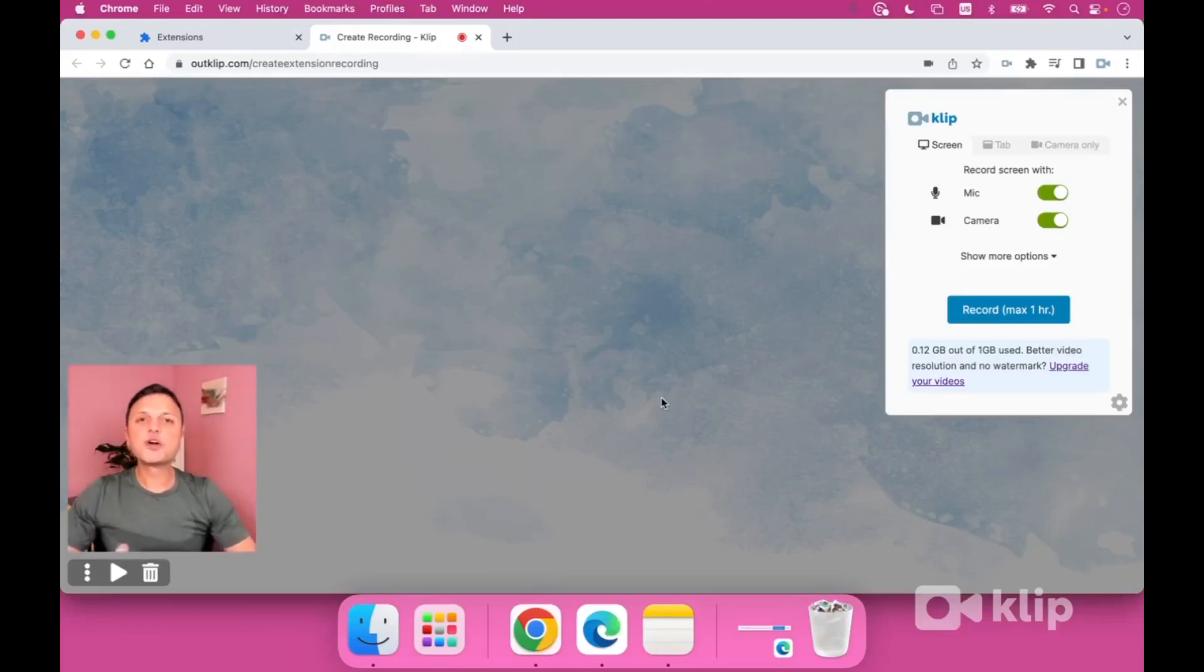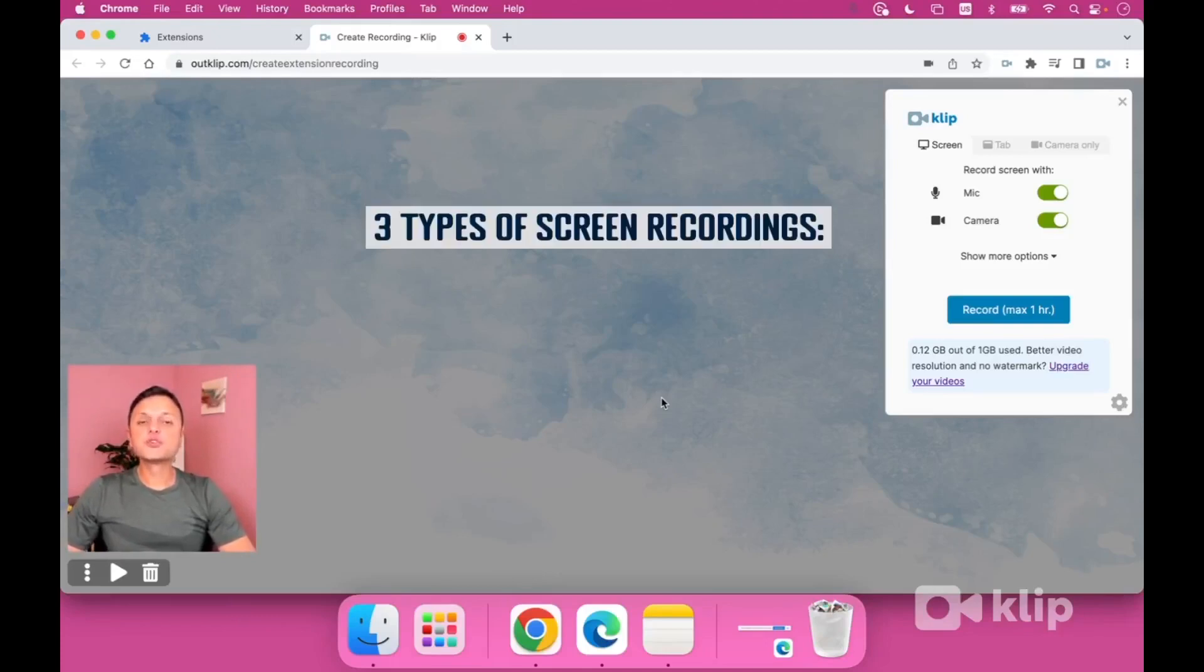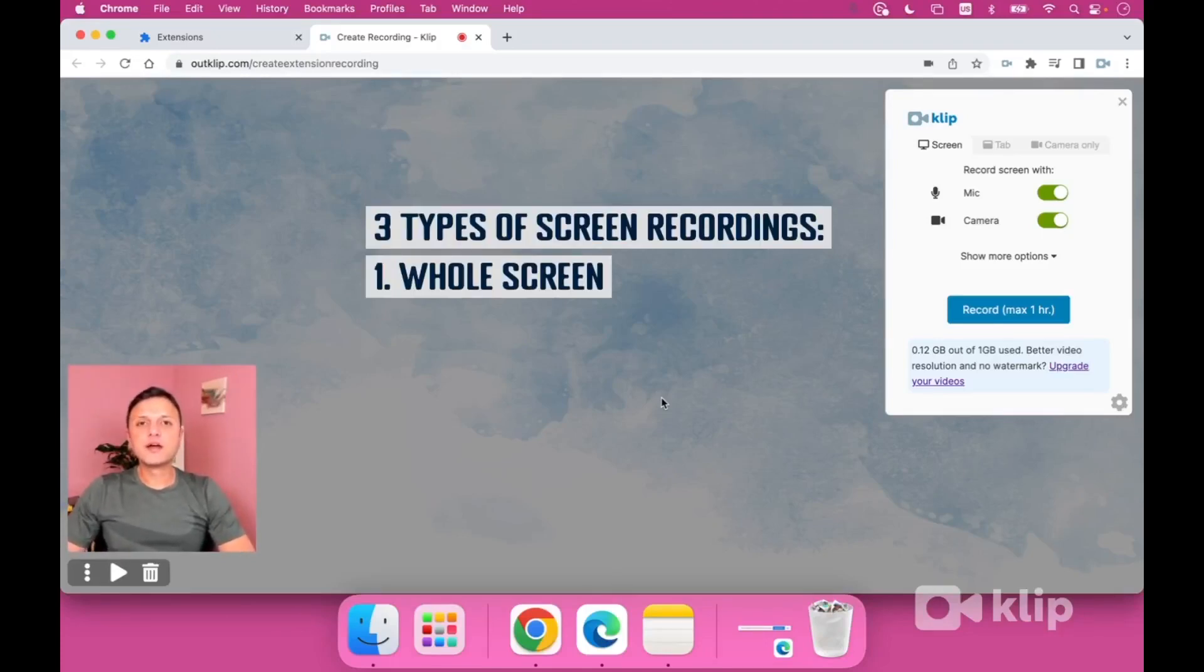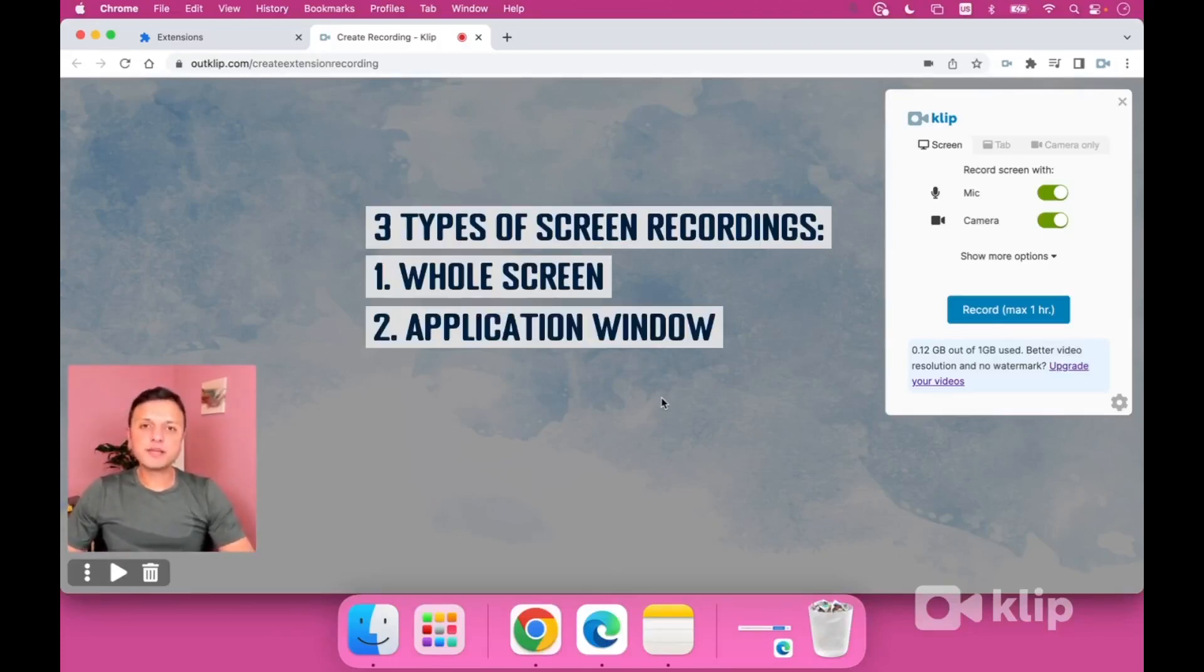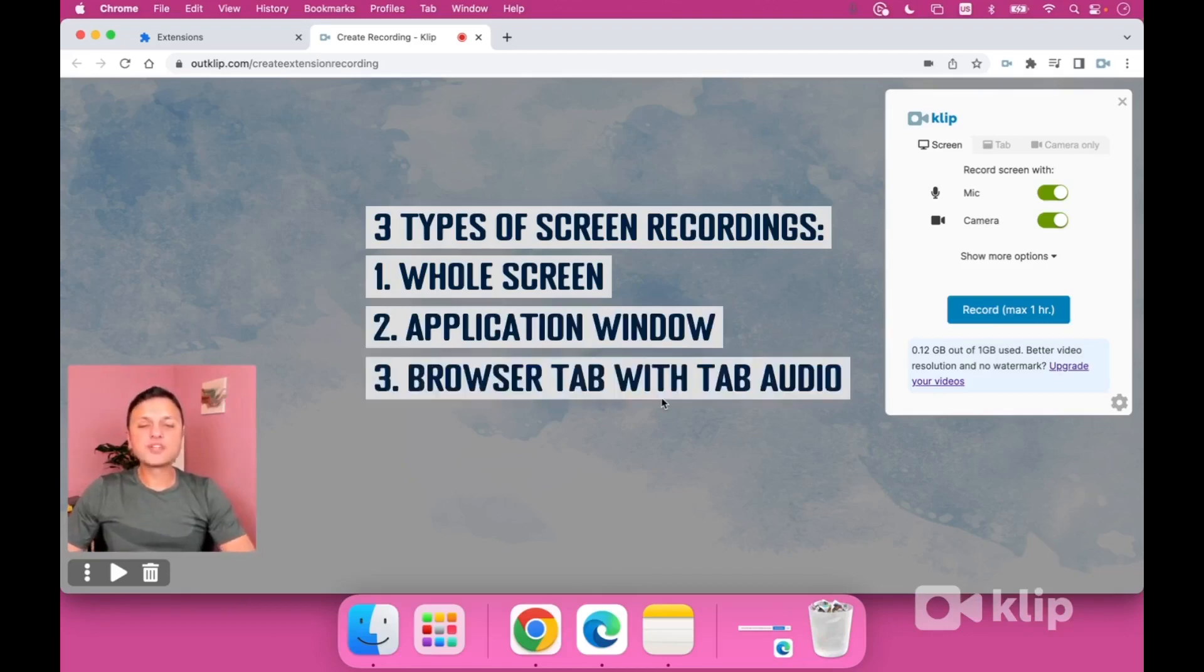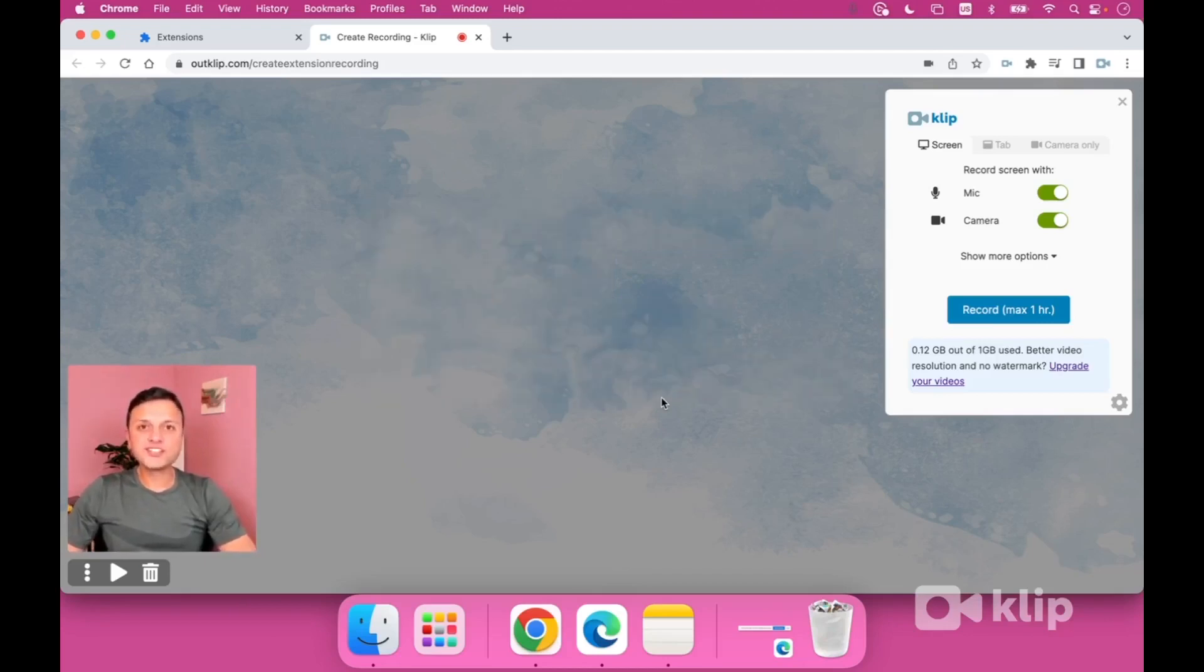In this video, I'll show you how to record your laptop screen using a free screen recorder. I'll show you how to do three things: record your whole screen, record just an application, or record a browser tab with tab audio. Let's get started.